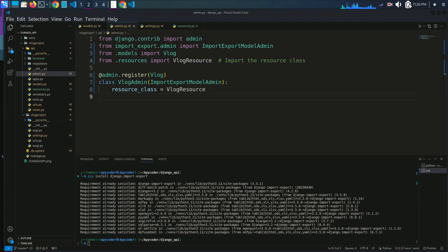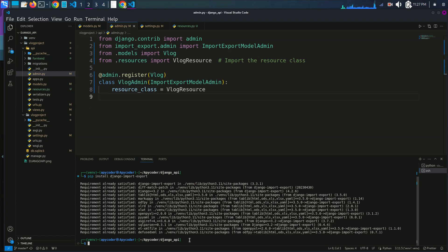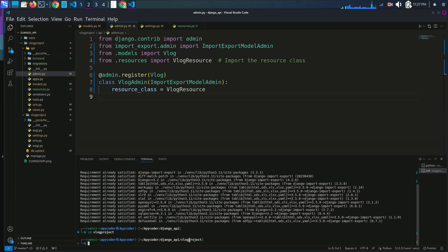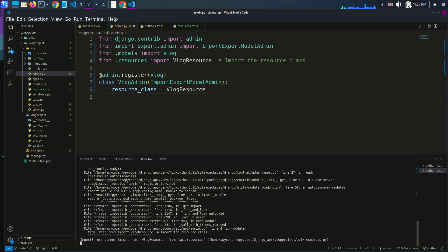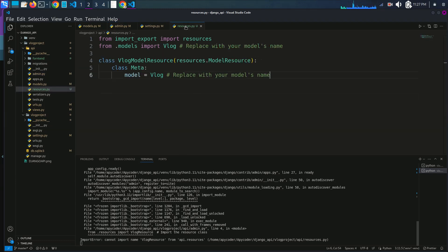With this complete setup, you can now use import-export functionality in the Django admin panel. To test this I'll go to my vlog project directory and run the server to check that the installation and setup is working. I'm getting an error in admin.py — it says VlogResource is not found, checking the resources.py file.